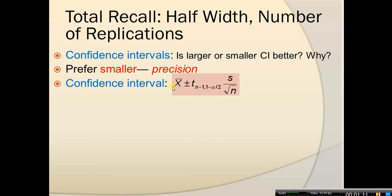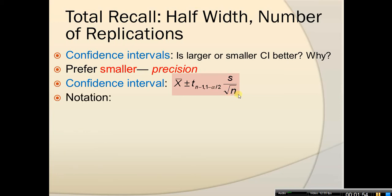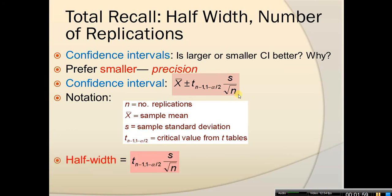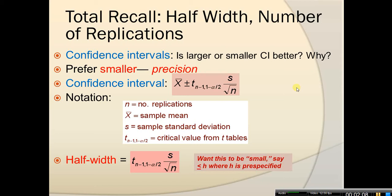If you look at the confidence interval, we use this formula that includes the mean plus the half-width. The simple mean is just the average we typically get, and in terms of half-width, it's this expression that involves the t-distribution — student t-distribution critical value — with parameters n minus 1 and 1 minus alpha over 2, multiplied by the simple standard deviation s, divided by the square root of the number of replications. This part is the half-width, and we want it to be small.